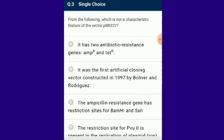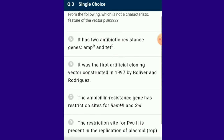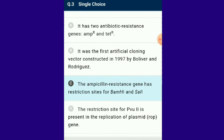Question number 3: From the following, which is not a characteristic feature of vector pBR322? pBR322 was the first artificial cloning vector constructed by Bolivar and Rodriguez in 1977. P refers to plasmid, BR refers to Bolivar and Rodriguez. The number 322 distinguishes this plasmid from others developed in the same laboratory. pBR322 contains two resistance genes: ampicillin resistance (AmpR) and tetracycline resistance (TetR), used as selectable markers. The answer is option C.